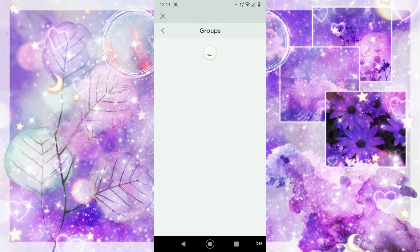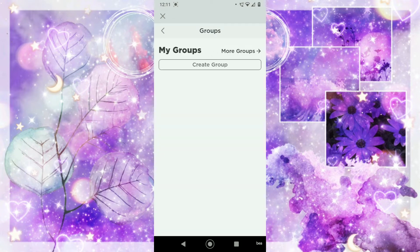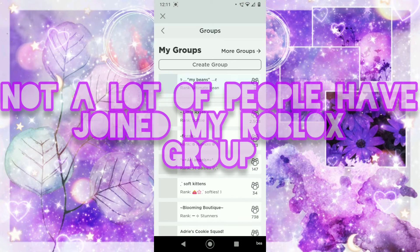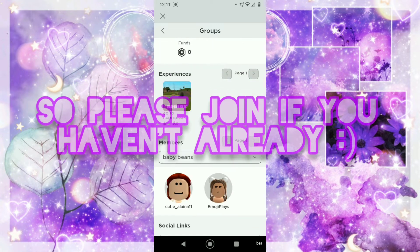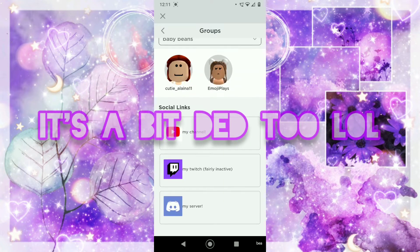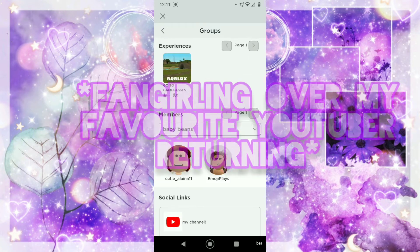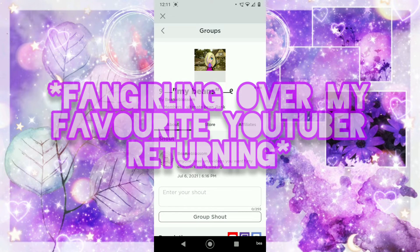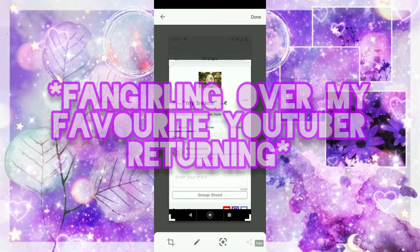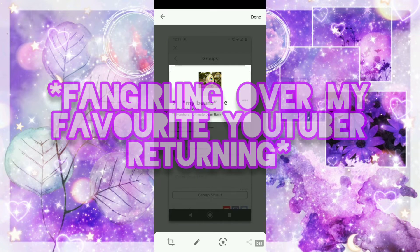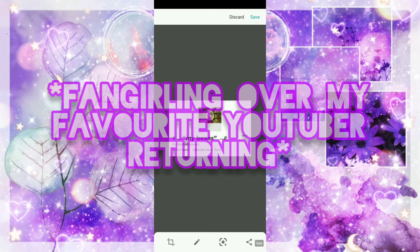Not a lot of people have joined my Roblox group, so I'd really appreciate if someone could join. My Roblox group isn't really that alive either. The other day I saw that EmojiPlays actually uploaded a video, which I'm very happy about because she hadn't uploaded for like three months, and she's honestly one of my favourite YouTubers.